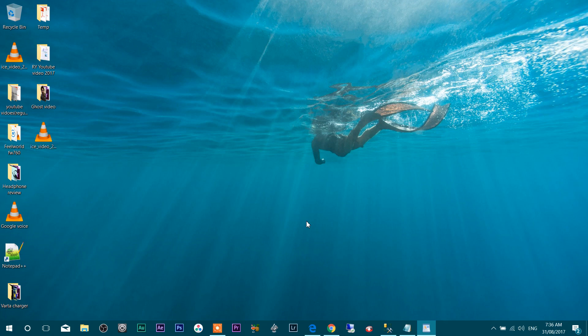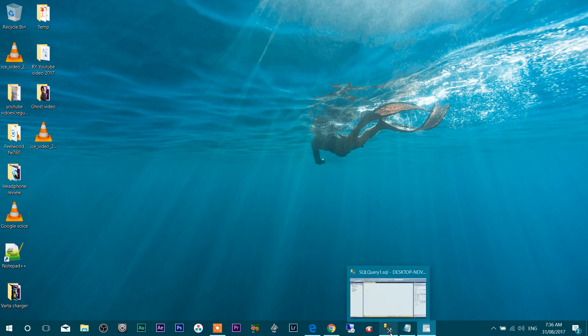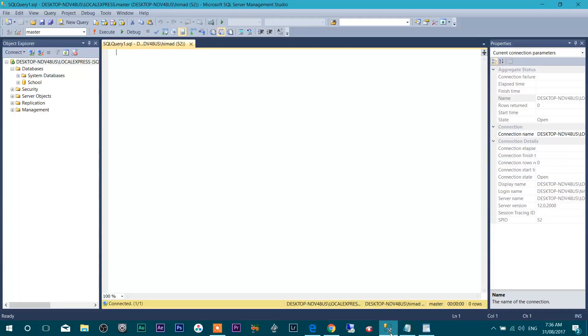Hey friends, this is Himadri and today we will see how to change SQL Server background and foreground color if you want. So let's open SQL Server.